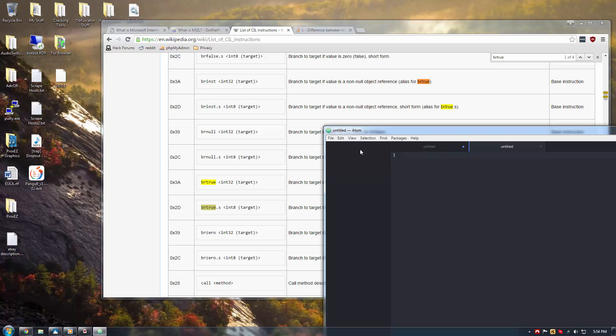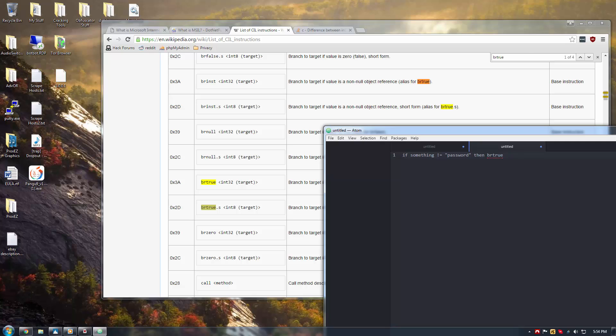And, likewise, it goes vice versa. If you had if something equals password, then if not password, and this was BR false, you could change it in MSIL to BR true, and anything that is password equals password would work. I think so, yeah, that should be correct.